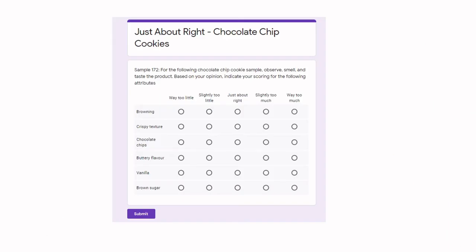Survey tools can be developed in Google Forms, where you could push a cookie through a normal sensory analysis setup with a booth and pass-through door, and panelists use a laptop or iPad for data collection. We're seeing more and more of these online surveys because they really facilitate data collection.